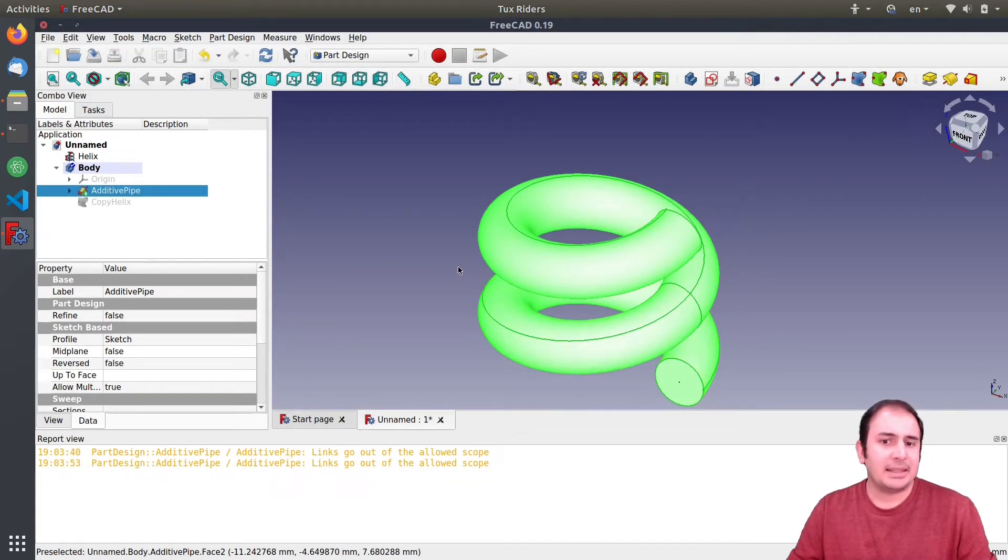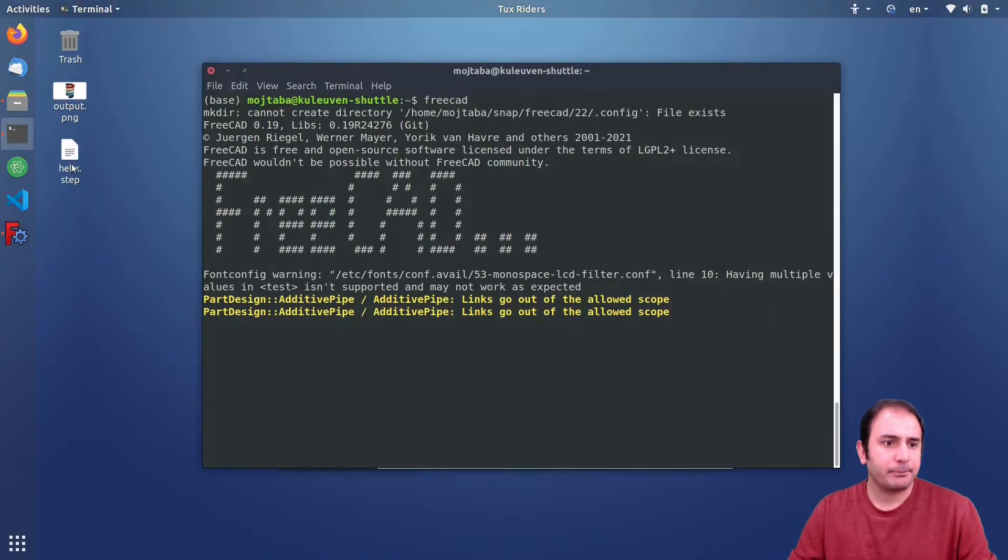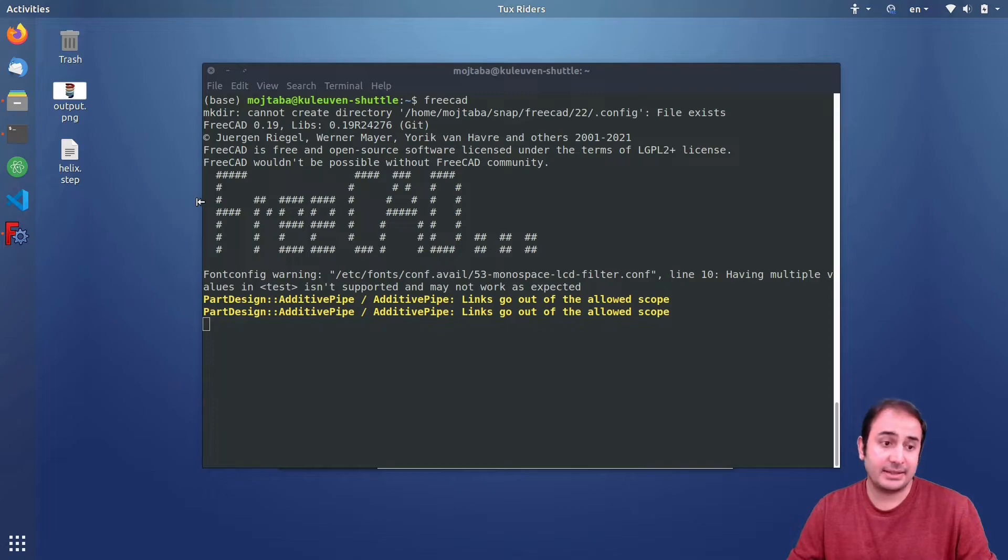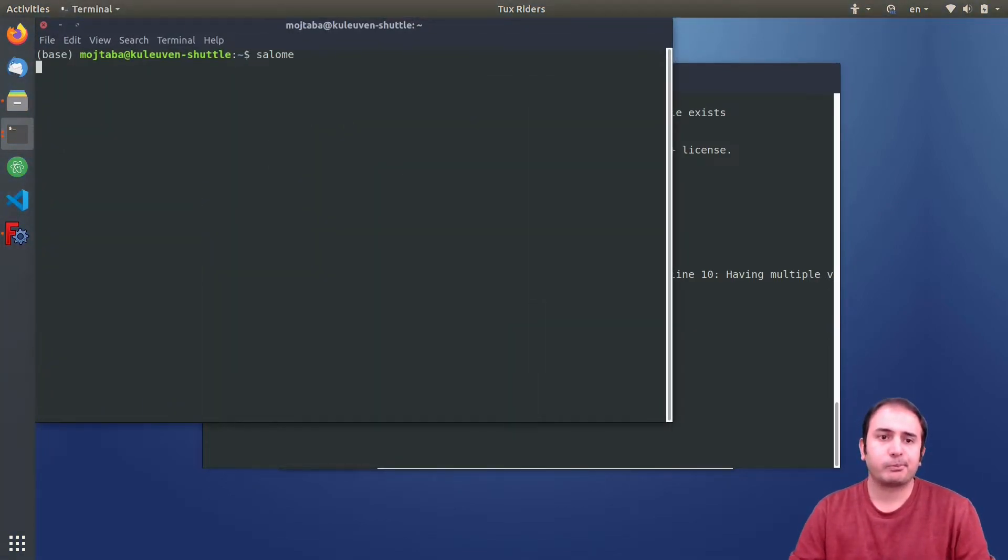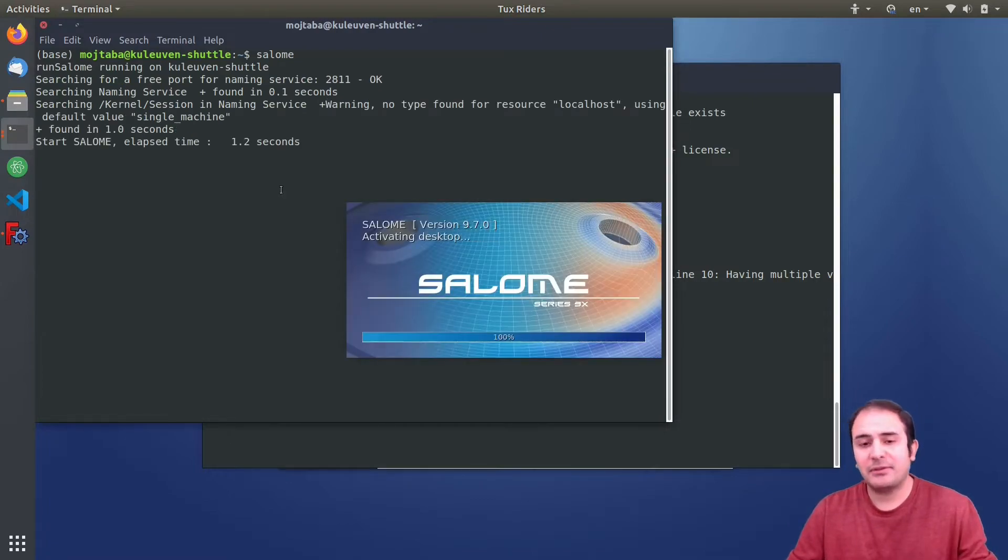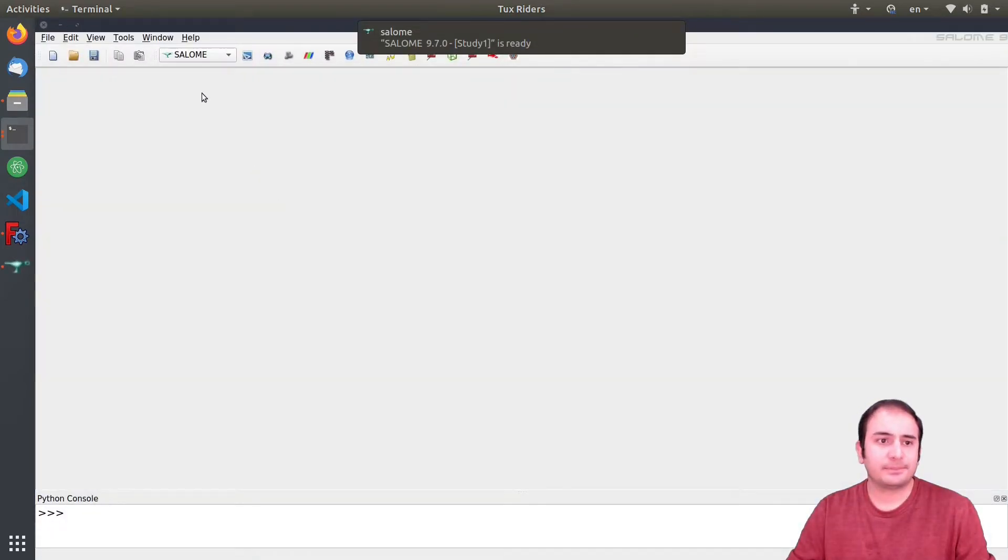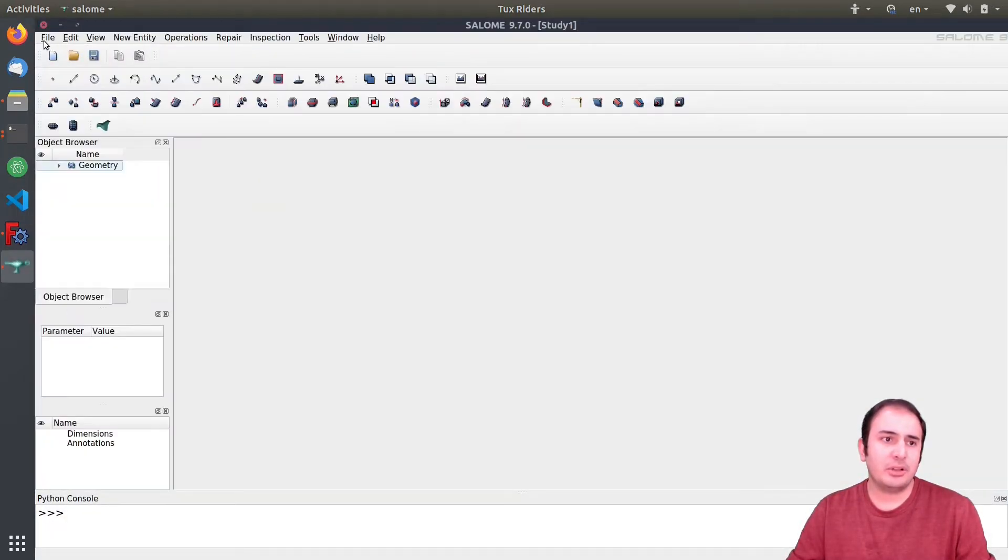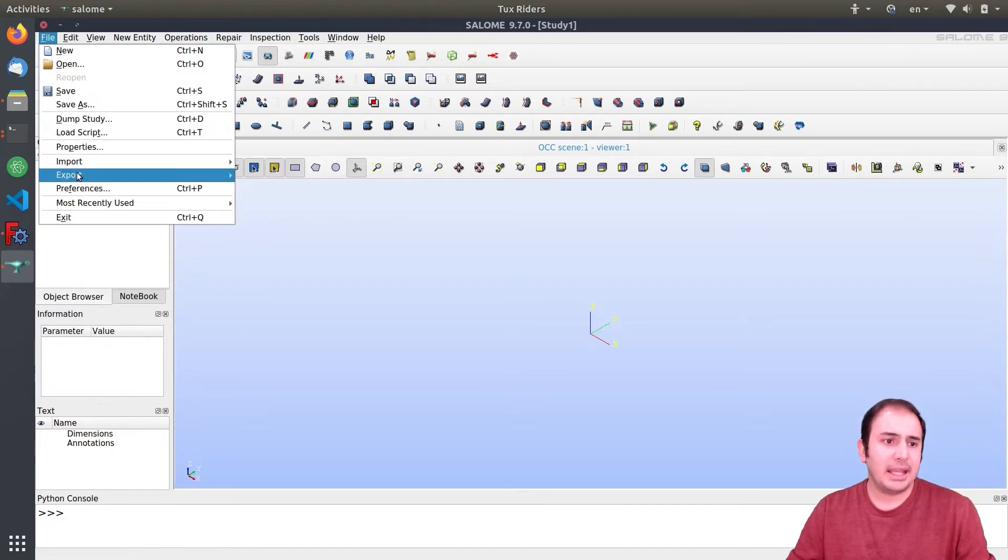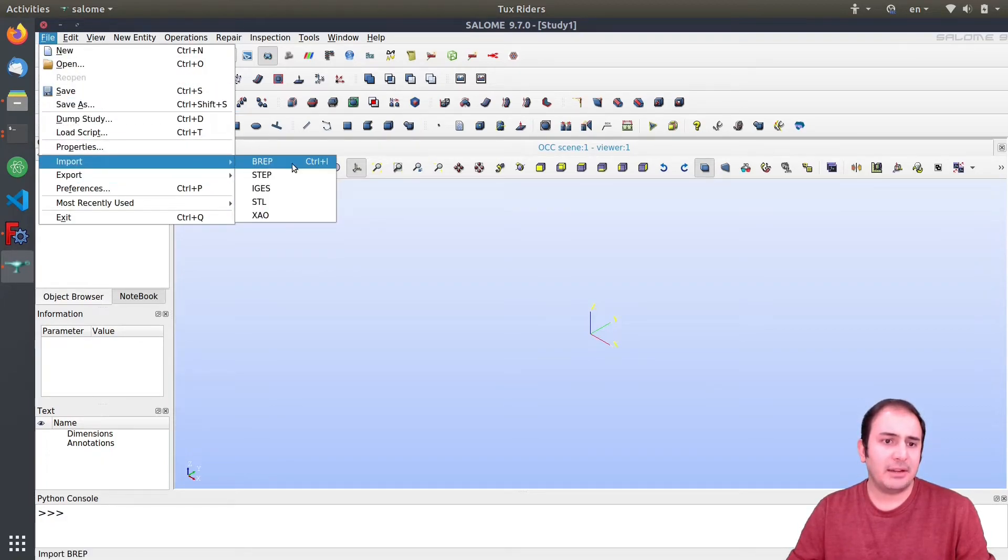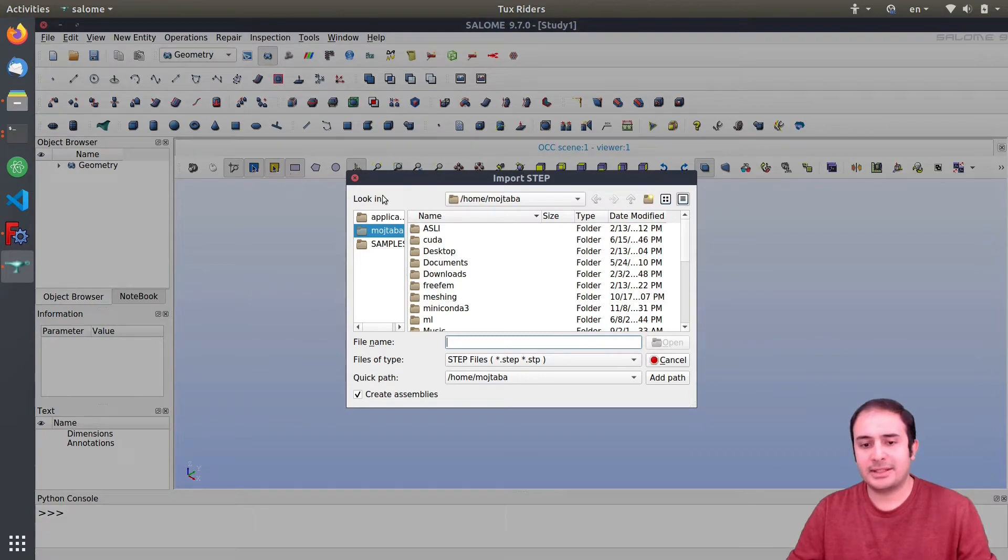So let's import this into Salome because we want to have those meshing features of Salome. And in order to do that we need to use one of these exchange formats. In this case we can use TP or STEP file safely I can say.